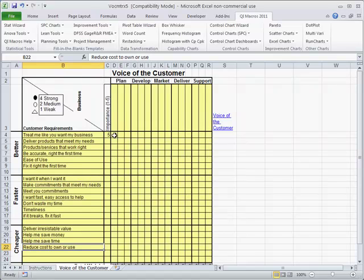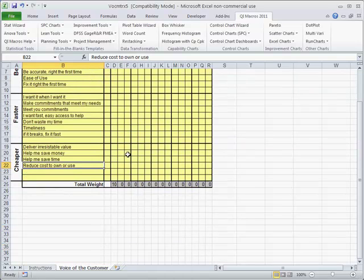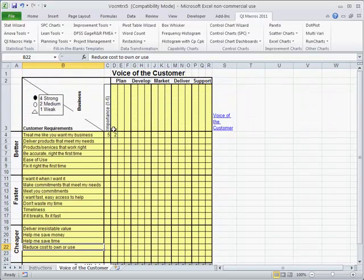We're going to relate these things to what we're actually doing. So treat me like you want my business. What is that going to do? You can use 1, 2, 3, 4, 5, whatever you want to use to show the interaction here. Then down at the bottom, you'll start to get a total weight. That'll help us figure out where we ought to spend all of our time.